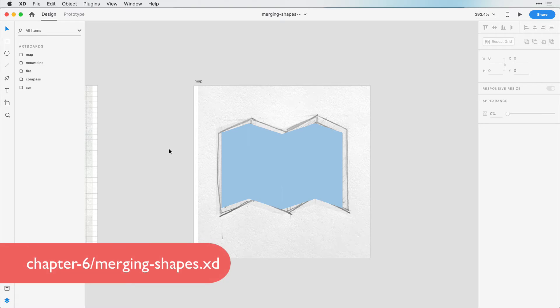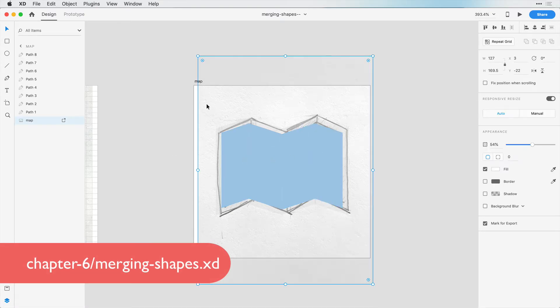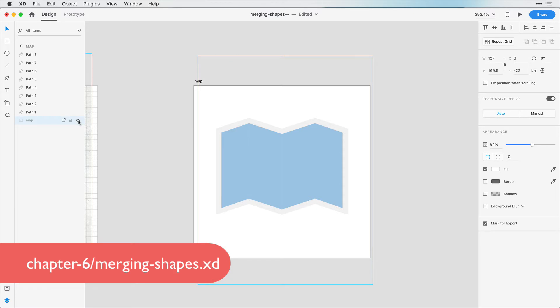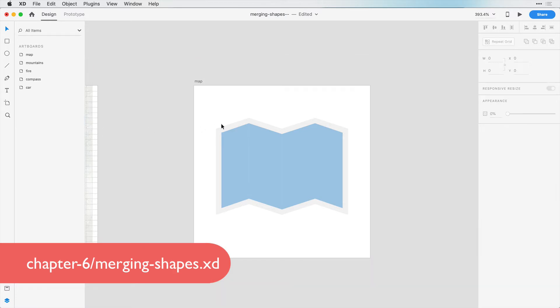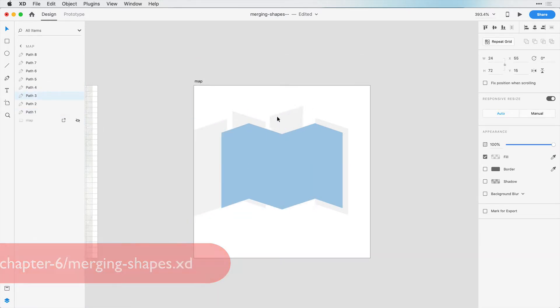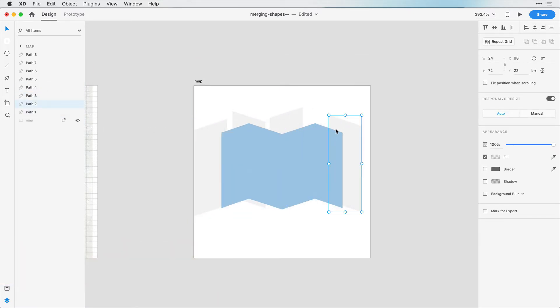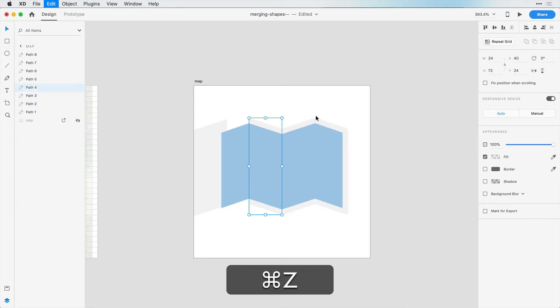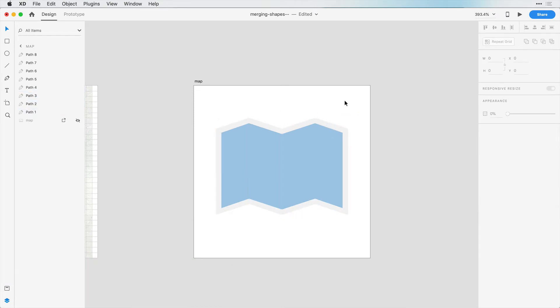Okay, moving on from our previous video, I'm going to show you how to combine shapes. And first I'm going to hide this maps layer for now. We can see that we actually have 8 shapes that make up this map.